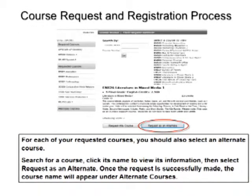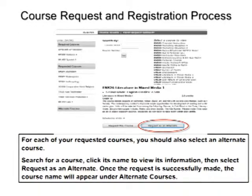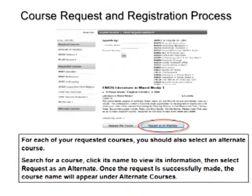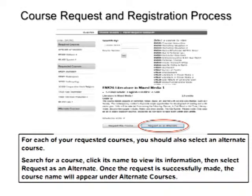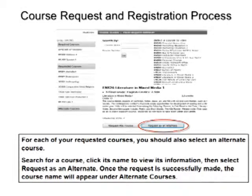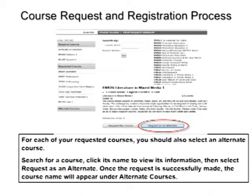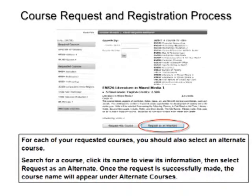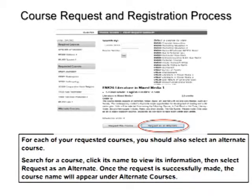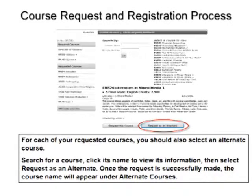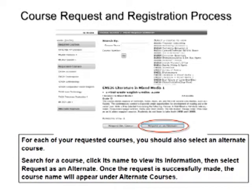For each of your requested courses, you should also select an alternate course. Search for a course, click its name to view its information, then select Request as Alternate. Once the request is successfully made, the course name will appear under Alternate Courses.